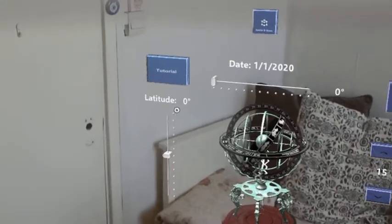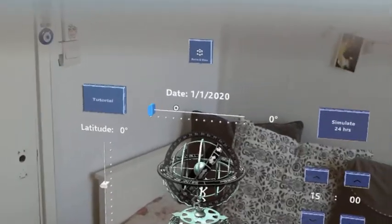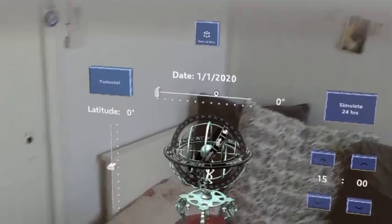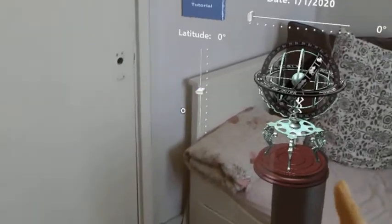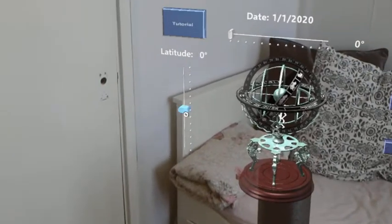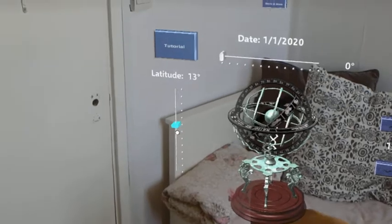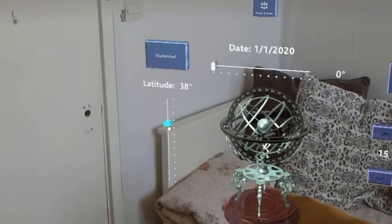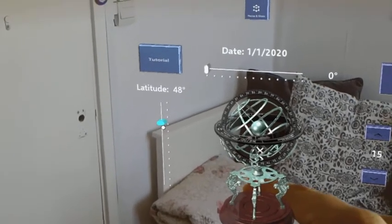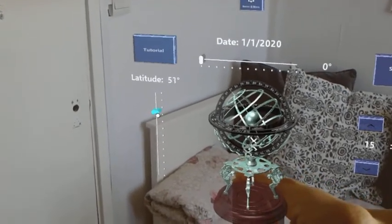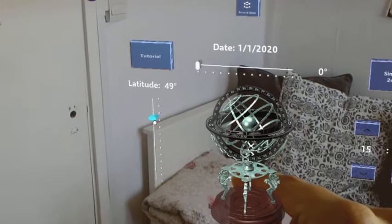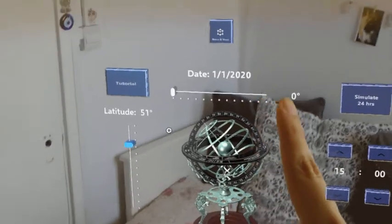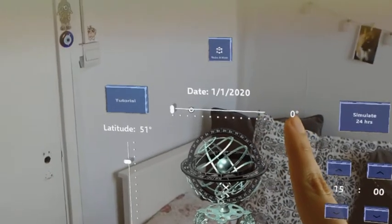Alongside this, you can change the latitude and the date as well. In this case, let's increase the latitude. If I recall correctly, Oxford's latitude is about 51 degrees.